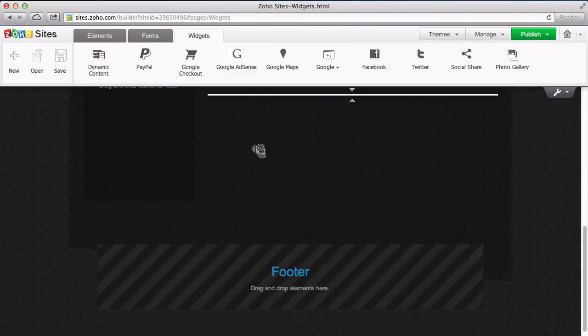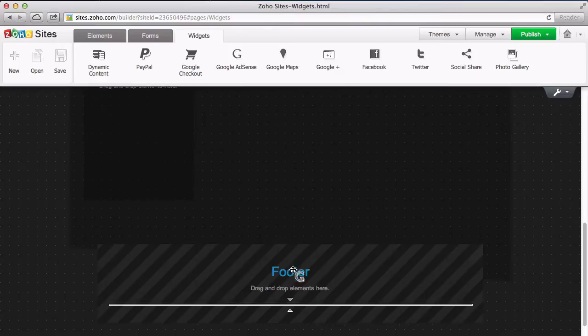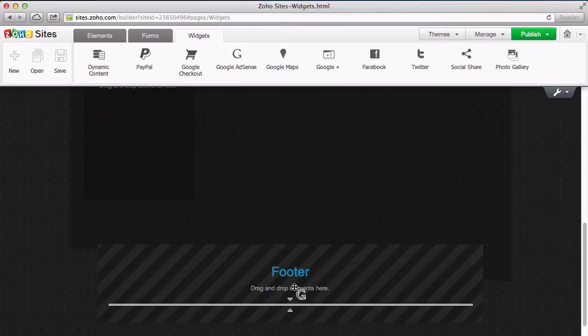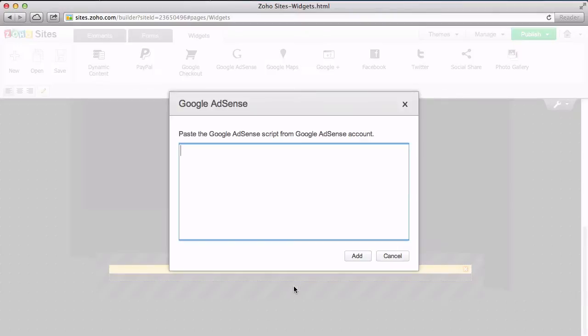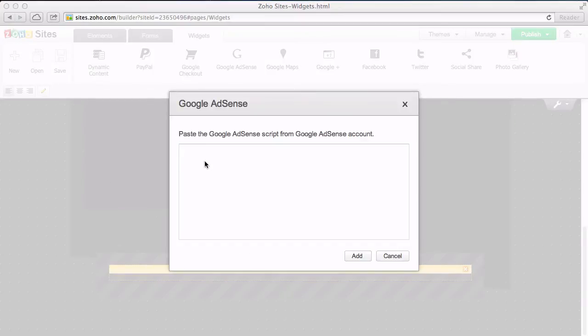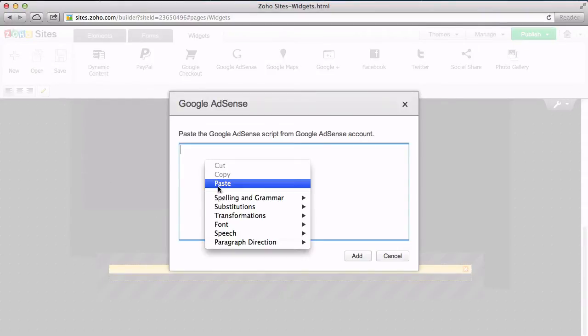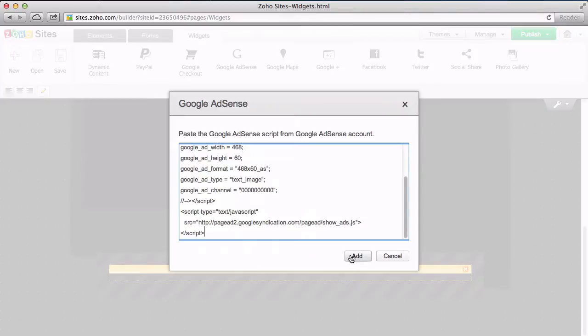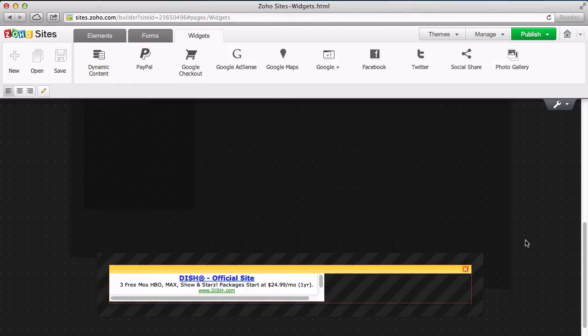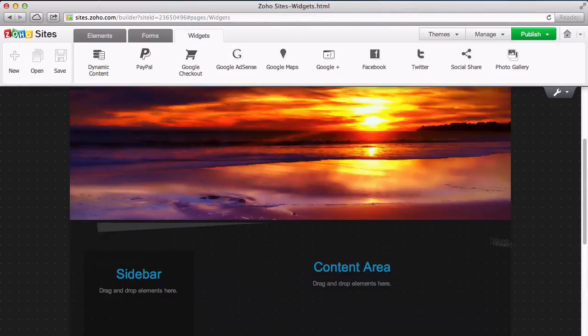Once your website is up and running, you can drag AdSense to an open area to utilize for ads. Then just copy and paste the embed code from your AdSense account.